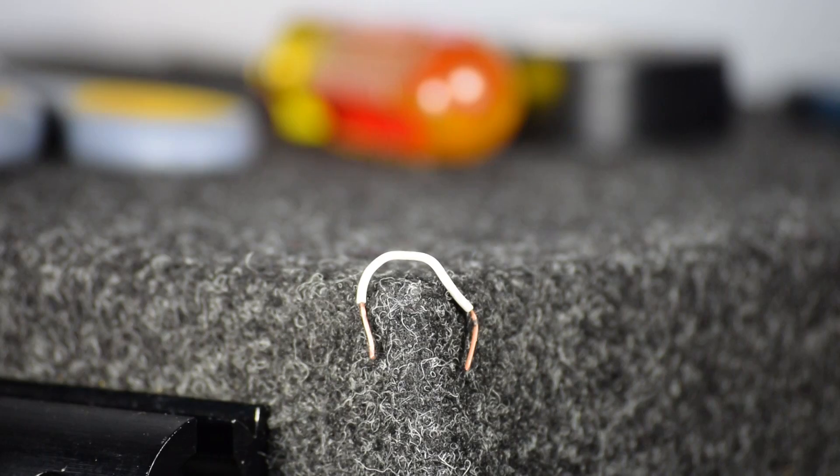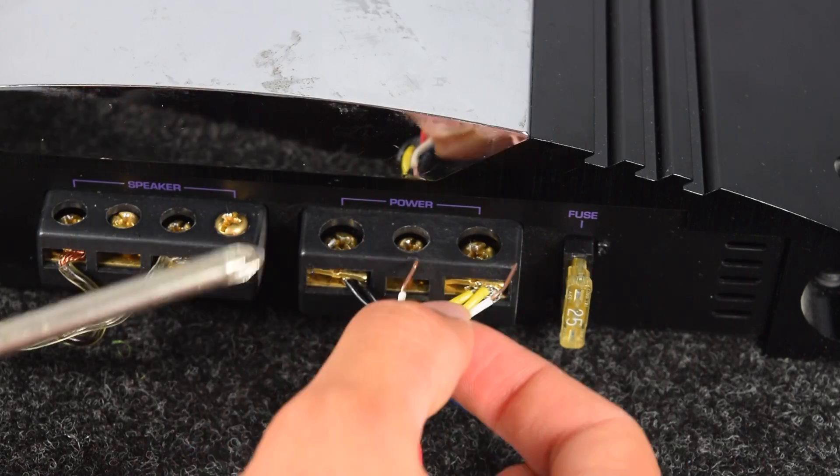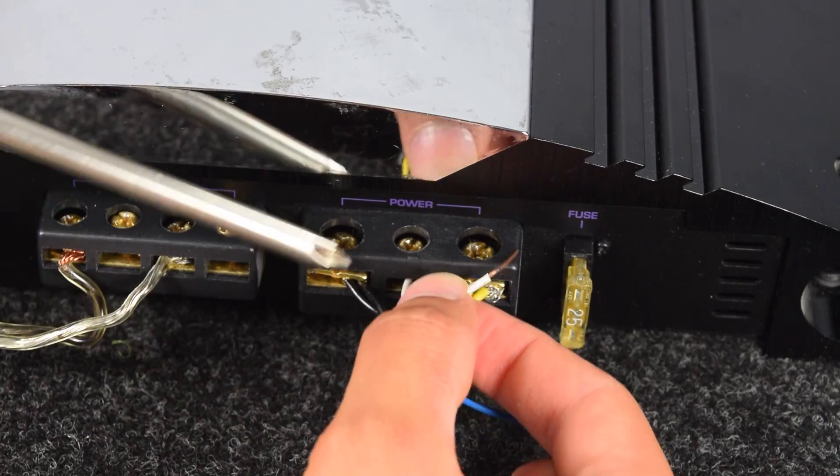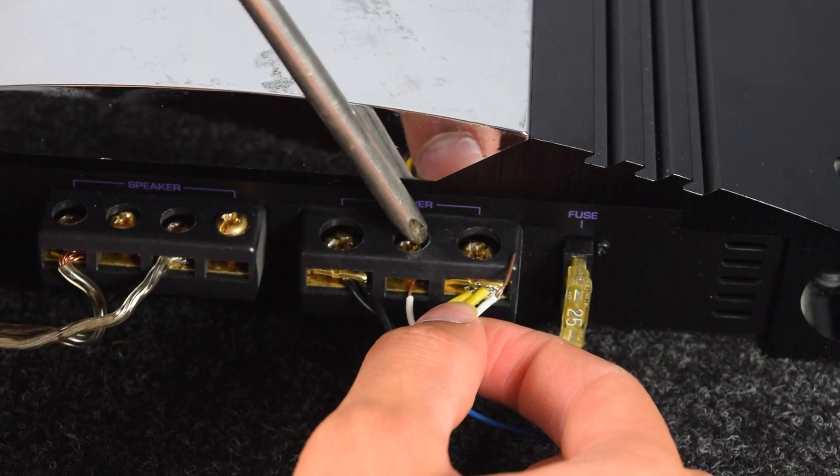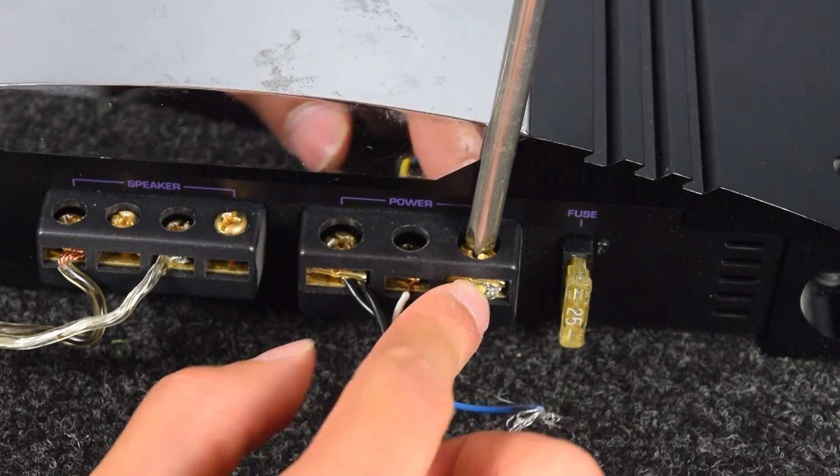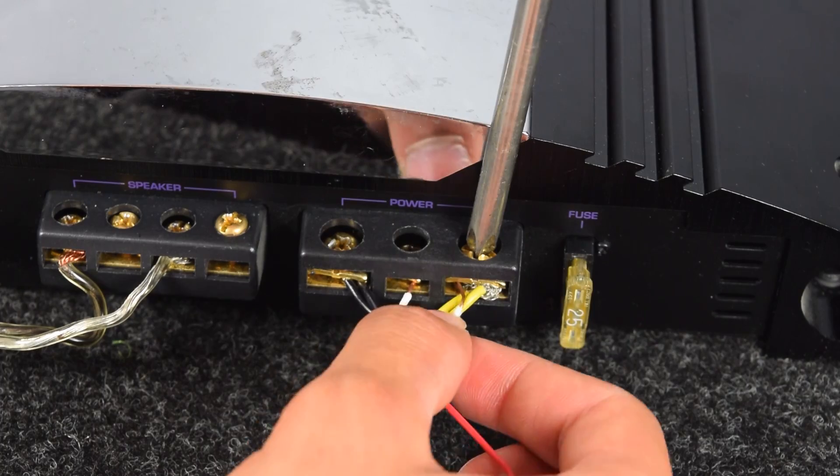Our last step requires the extra piece of wire. You want to insert it into the remote, or REM terminal, and also connect it to the 12-volt terminal with the yellow wire.